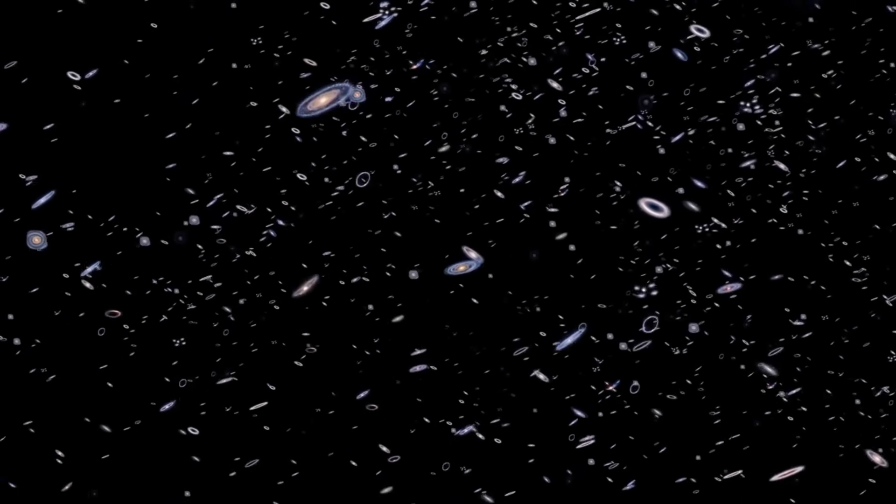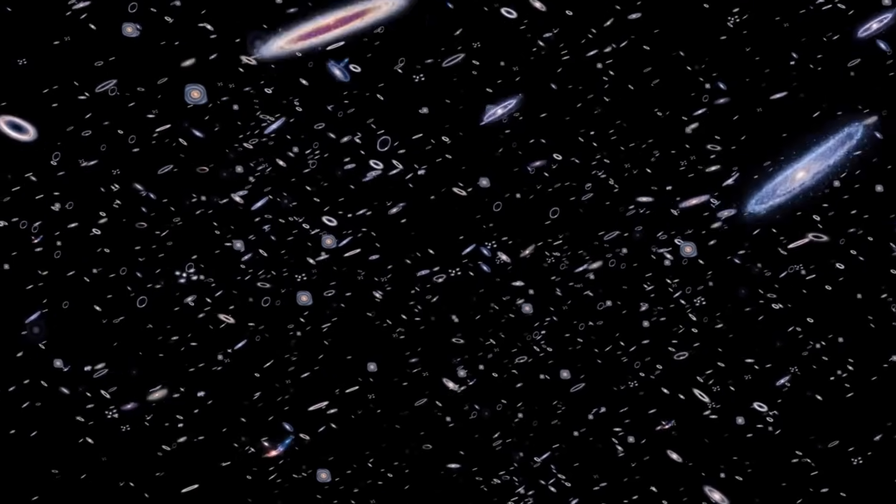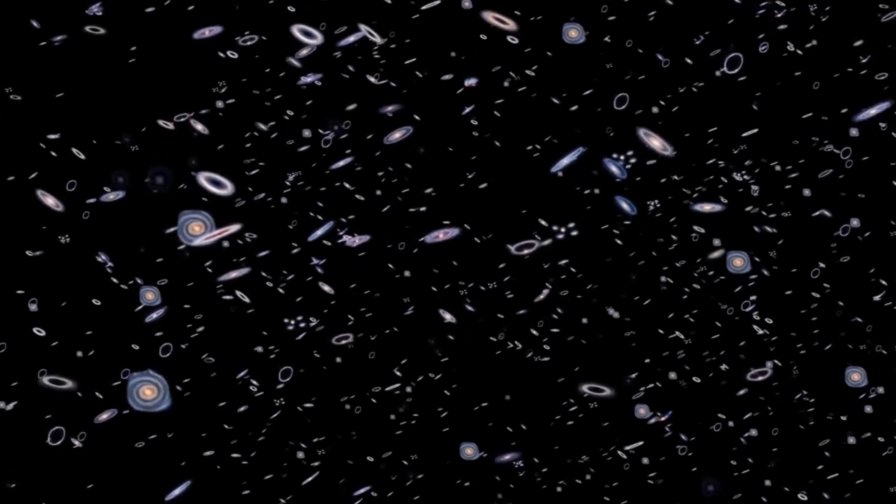These galaxies are too big, too structured, too mature. They shouldn't exist that early in cosmic history. Could the universe be older than we think?